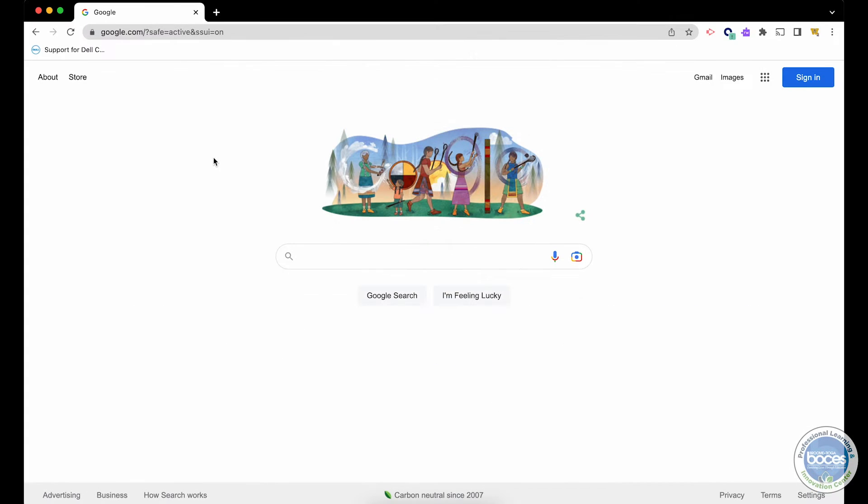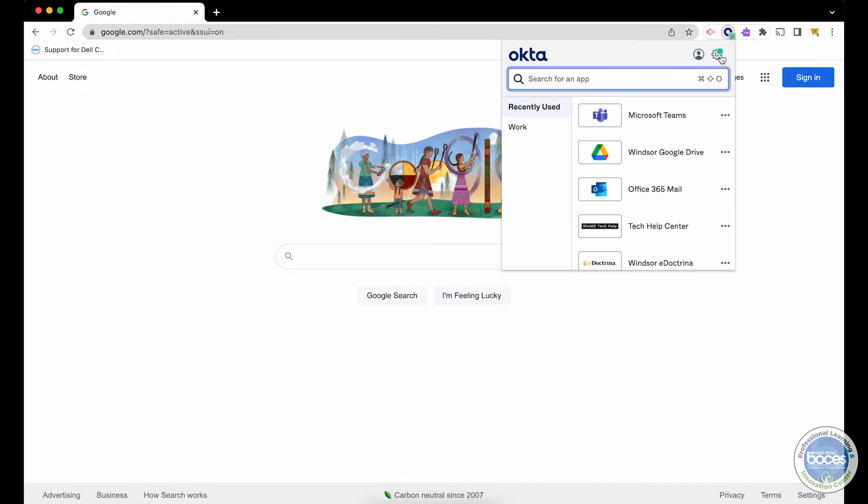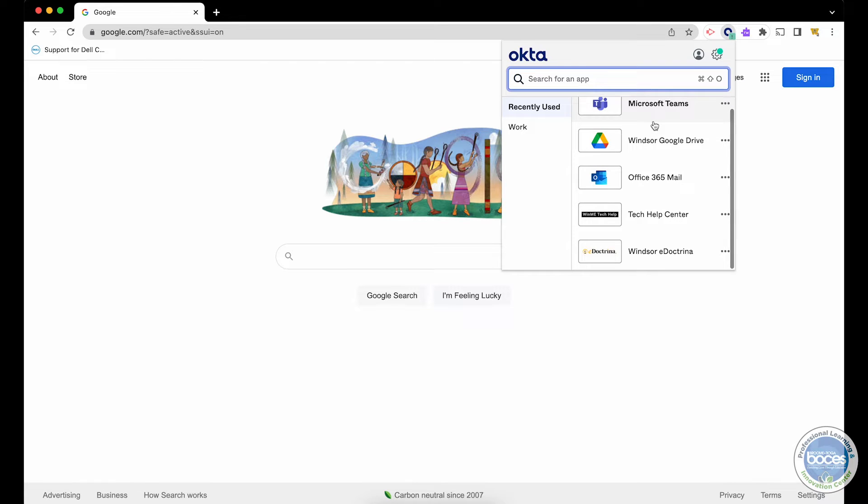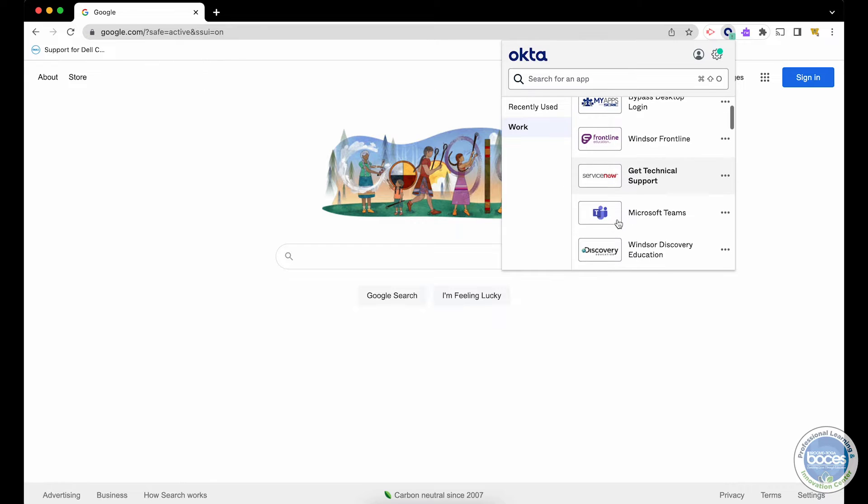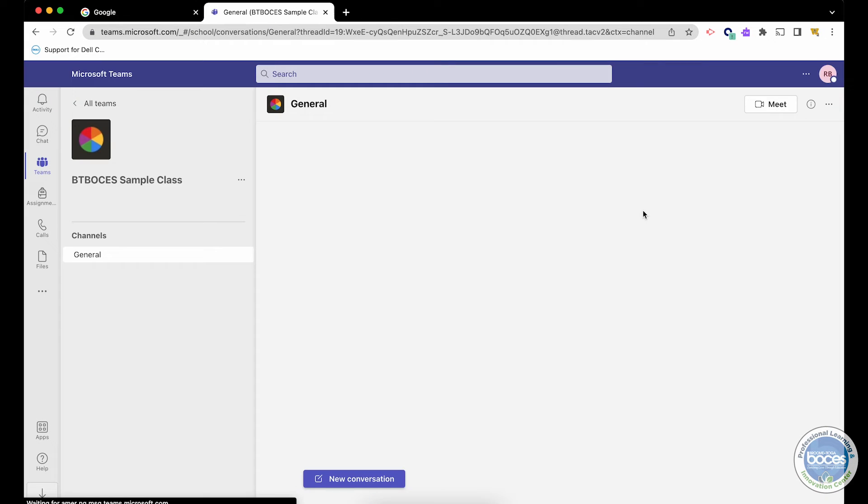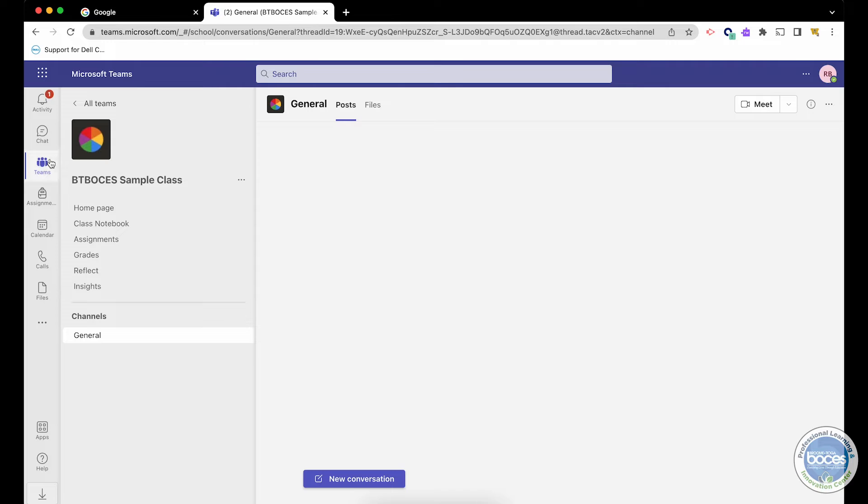Let's see what this looks like from the student perspective. To access Microsoft Teams, students can access it the same way teachers can, by going to My Apps and selecting Microsoft Teams, knowing they may have to scroll down to find it, or select off the recently used. By selecting Microsoft Teams, that will put them into the Teams platform.